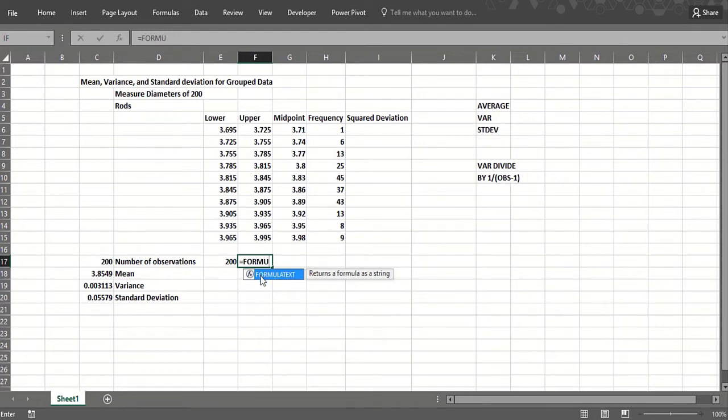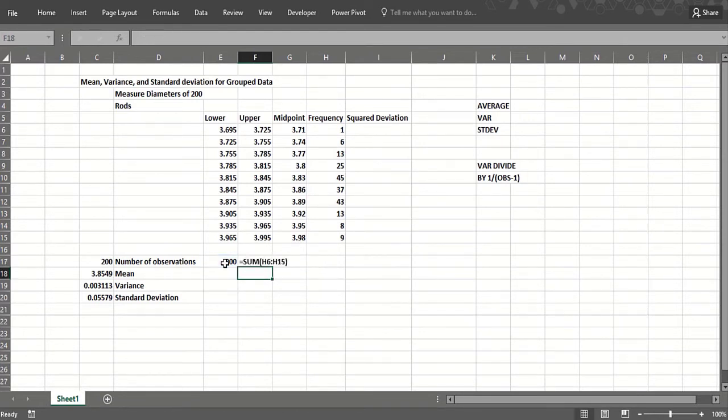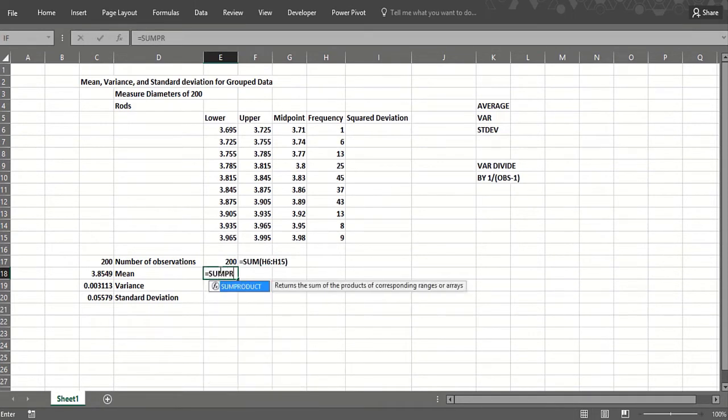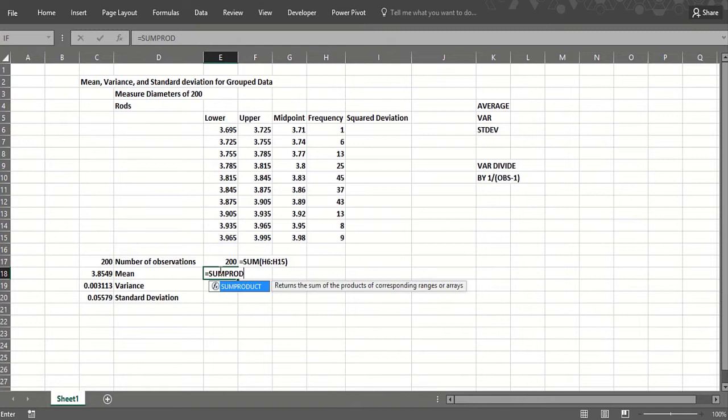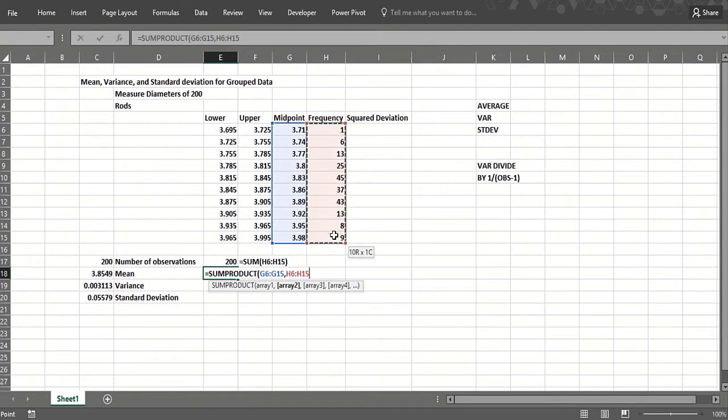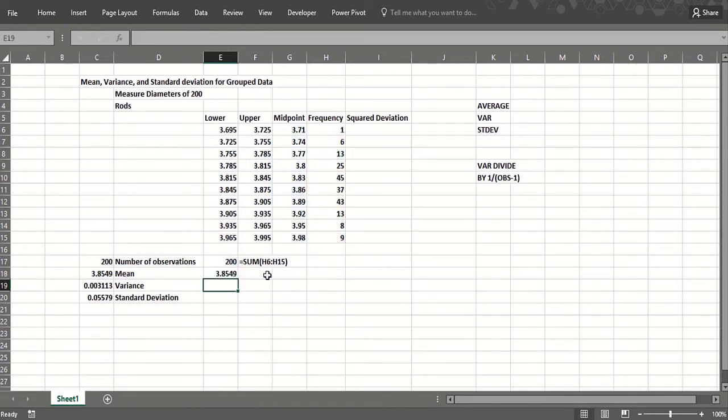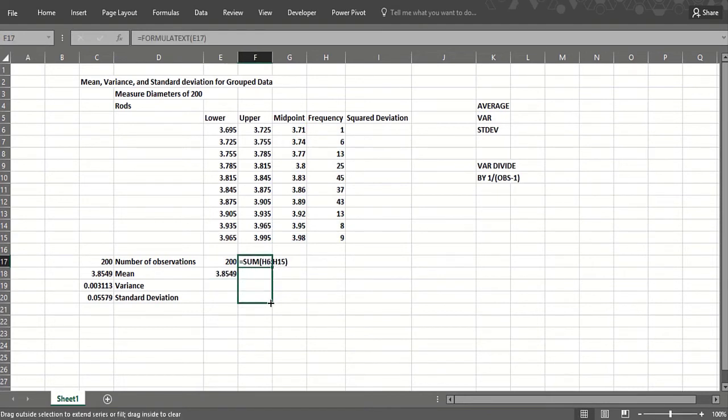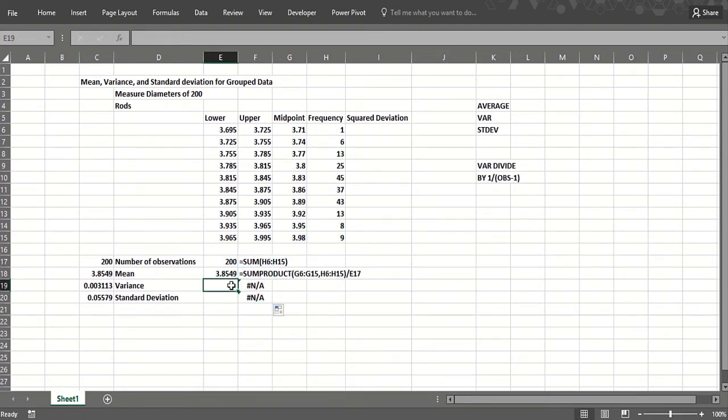We'll show the formulas, of course. Now what's the mean? Just do a SUMPRODUCT. Remember that takes a row times a row or a column times a column. Take the midpoint of each interval times the number in that interval and divide by this: 3.8549.